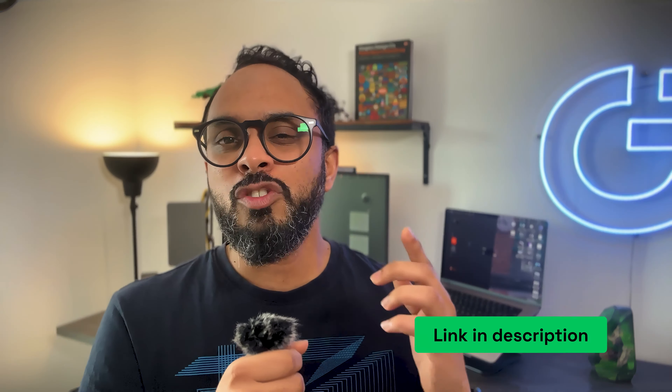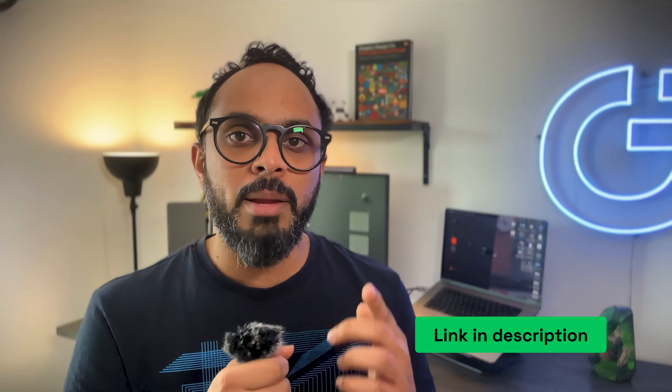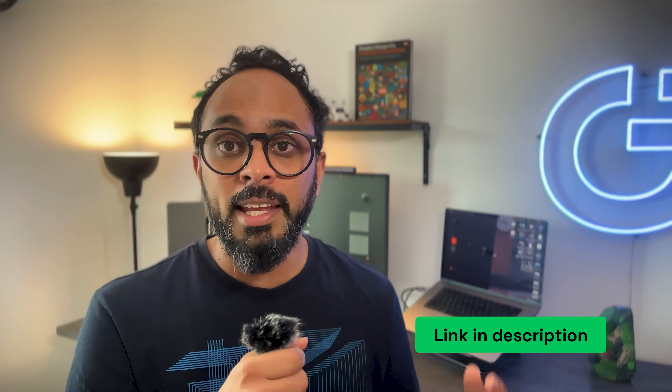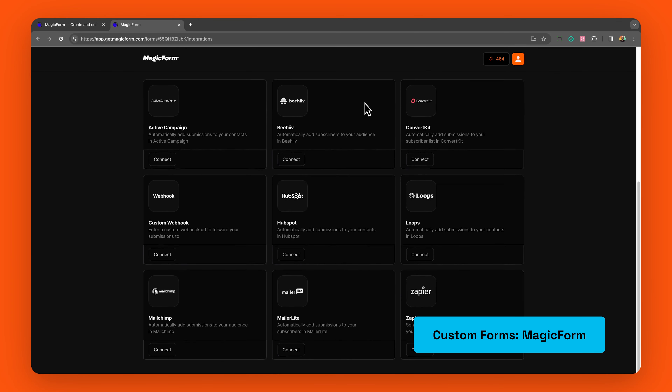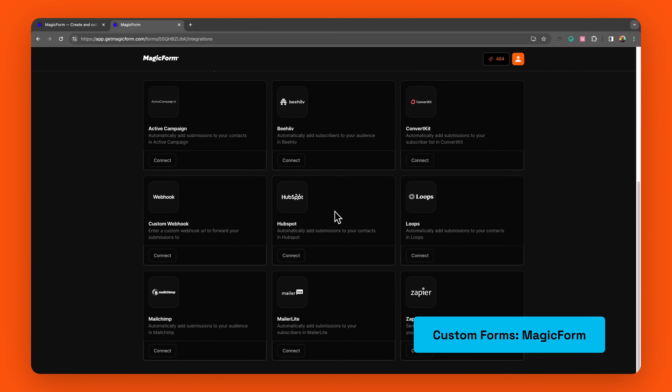The list of native integrations right now is small and honestly I haven't seen many updates there. However, we've never found it to be a barrier since you can always use the embed component and integrate pretty much anything that has an embed code. Currently, we run webinar funnels using Framer's embed component by simply pasting the embed code for our registration form from StreamYard, our webinar hosting platform. We've also done the same with Brevo, our email marketing tool, and it all just works.